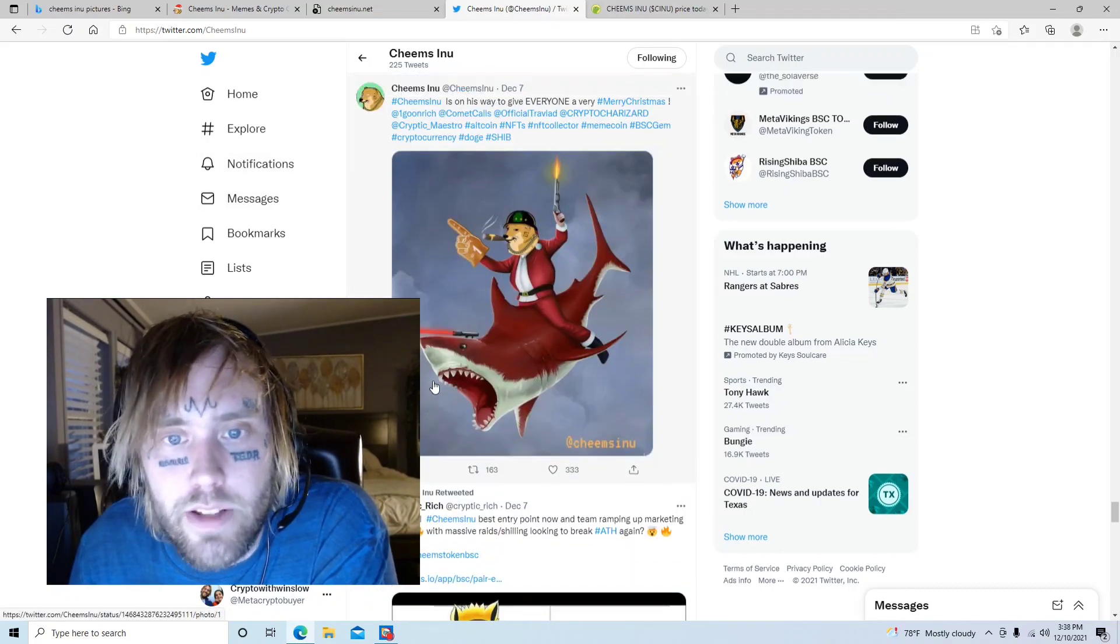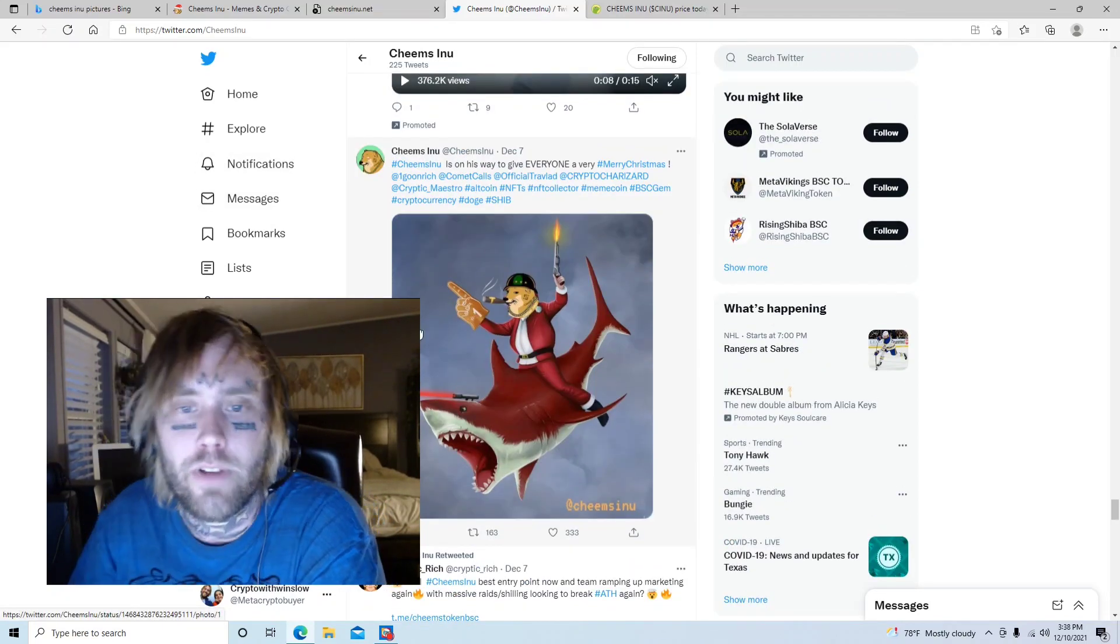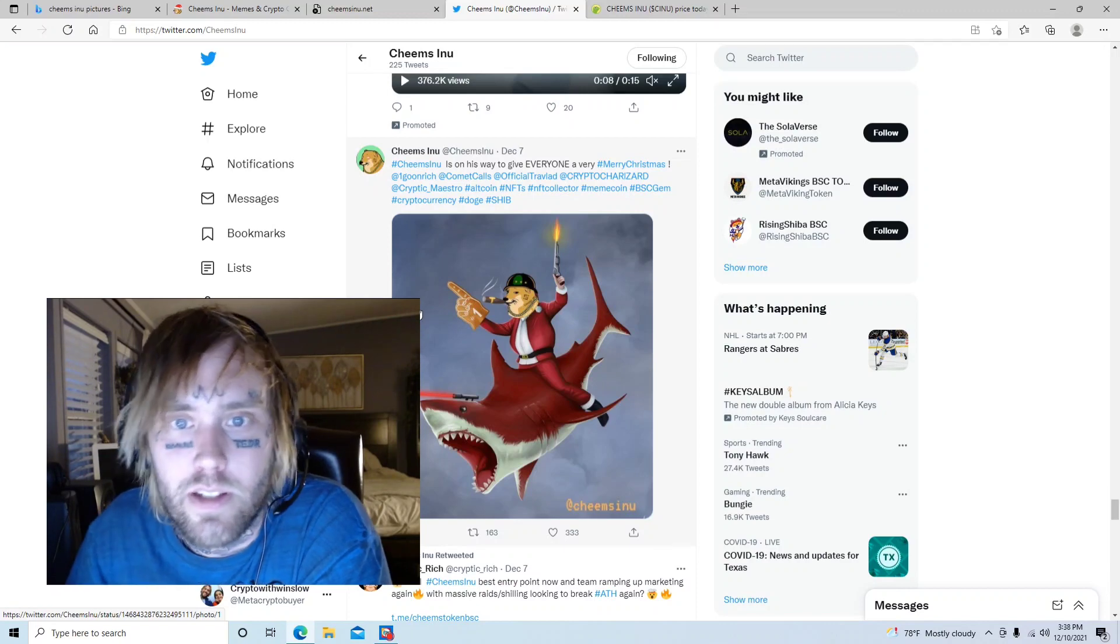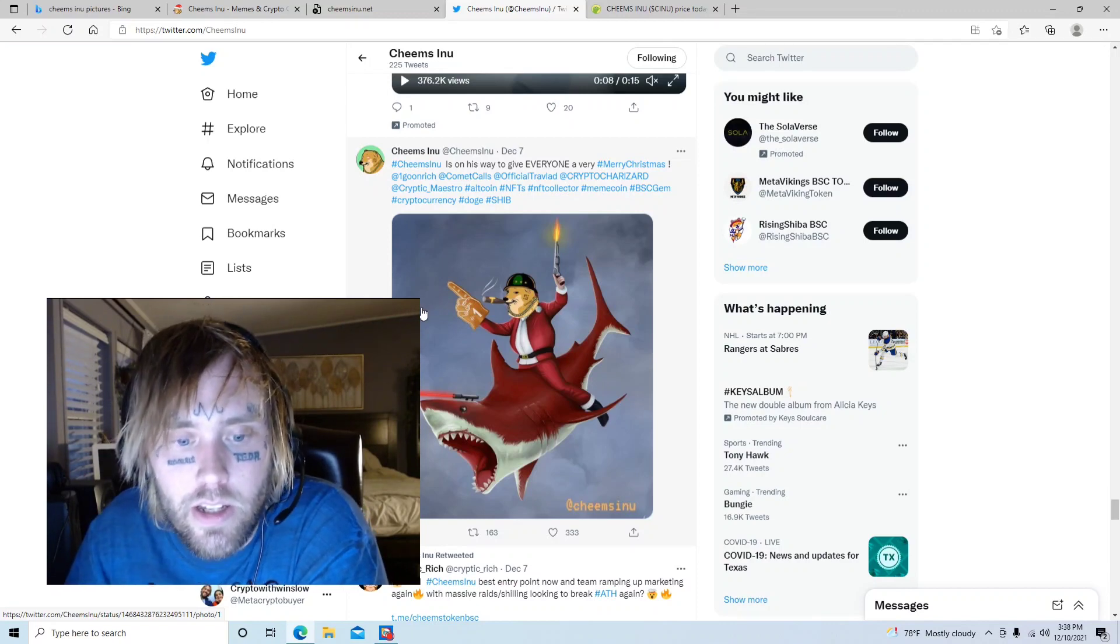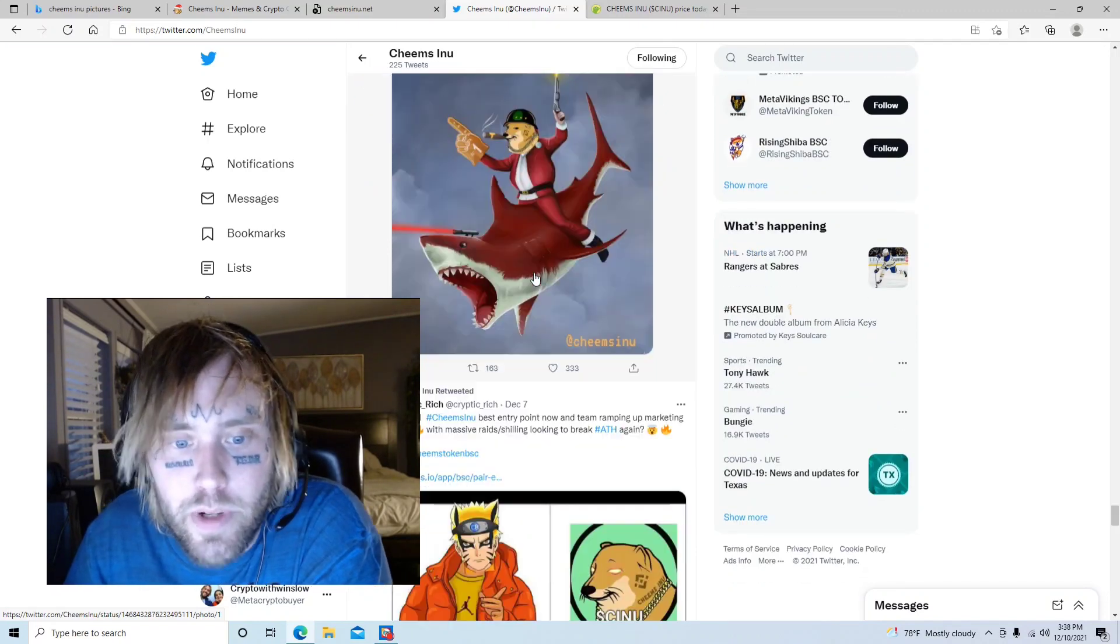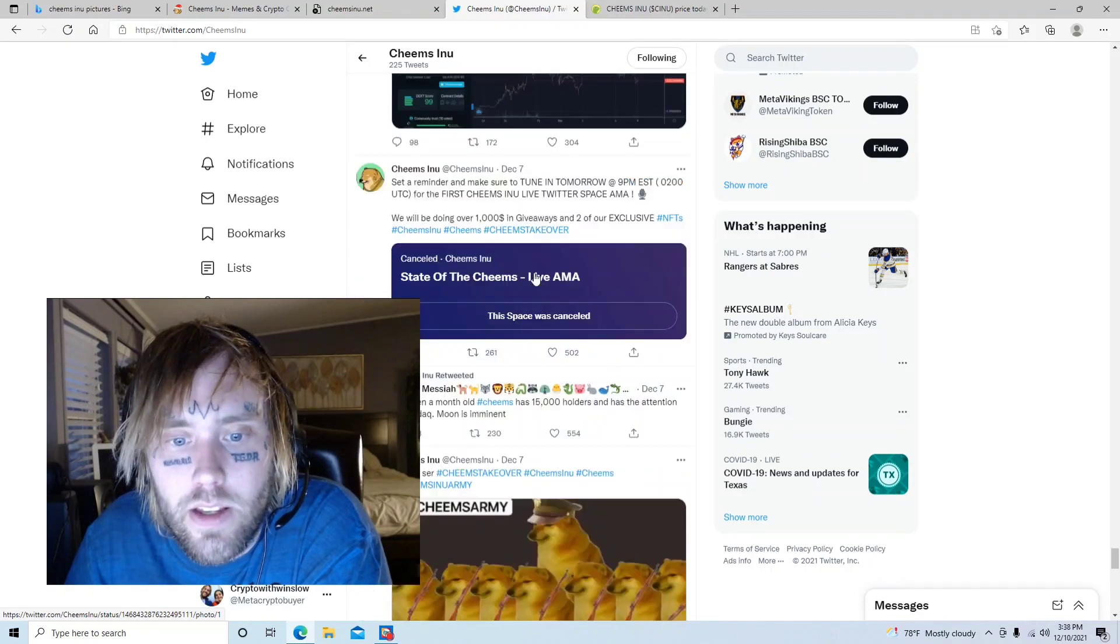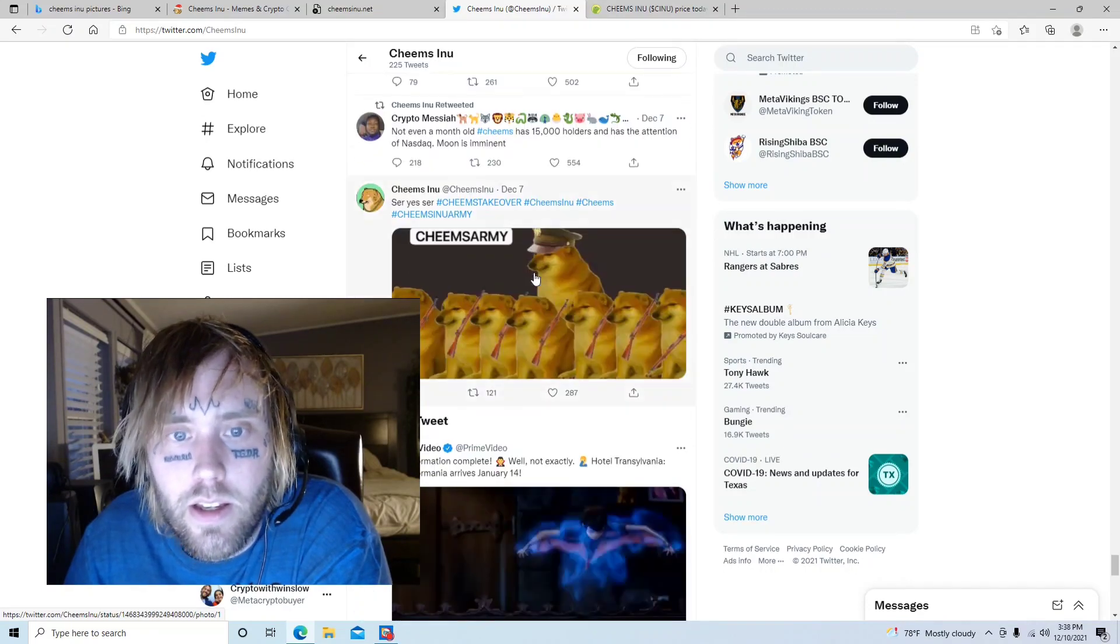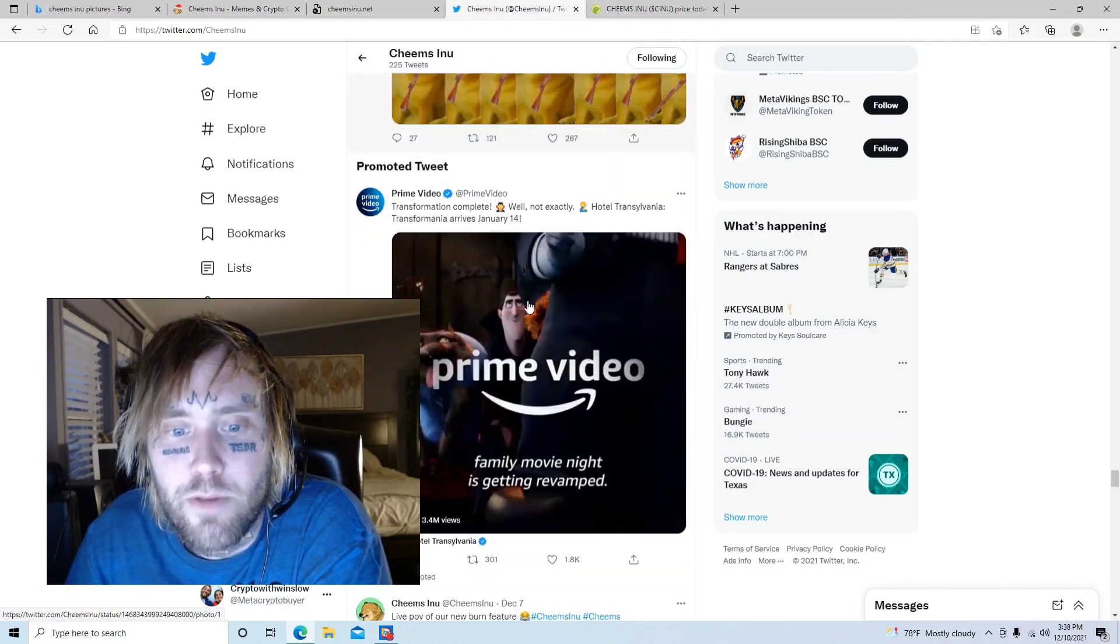It makes me want to invest in it and it makes me feel better about investing in it when you see a really active community. Look at that one, that one's pretty cool too. I had this one as my Twitter background for a while.